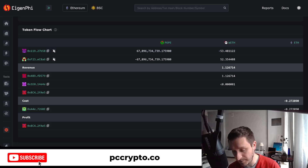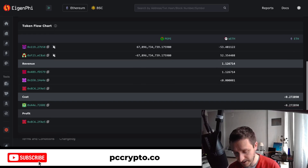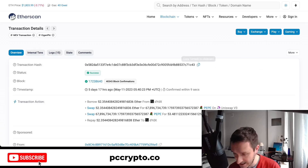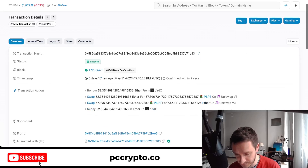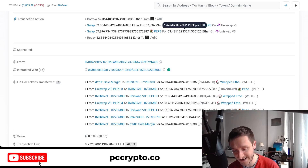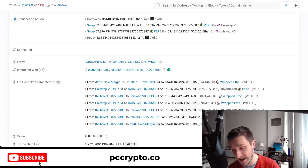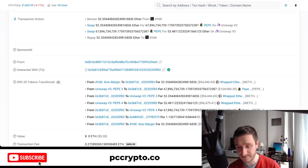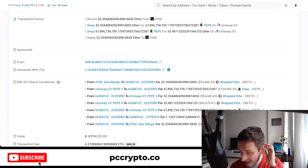Here's another transaction — someone is actually swapping Pepe for Wrapped ETH and back, managing to make a profit of around 1 ETH. On Etherscan you can see they took a loan, bought Pepe with ETH, then sold that Pepe for a profit. They used the fact that maybe the pools were unbalanced or that the price moved suddenly, giving them this arbitrage opportunity.